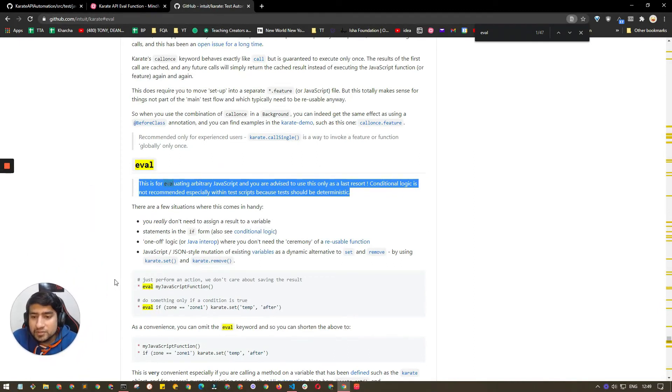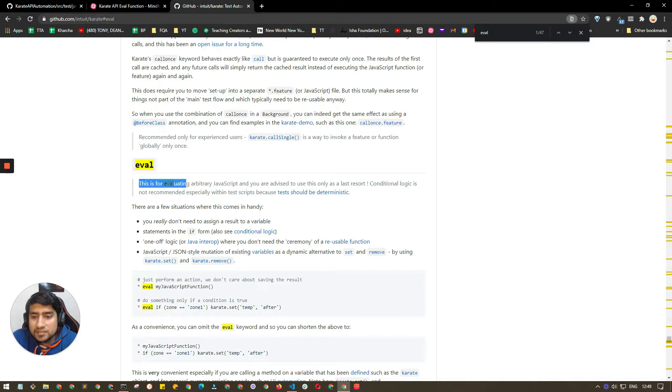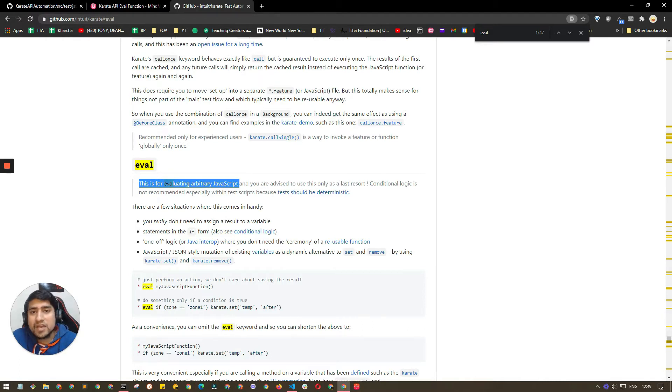First of all, let's understand. If you go to the documentation of Karate, they have explained that this is evaluating arbitrary JavaScript code, so whatever JavaScript code.